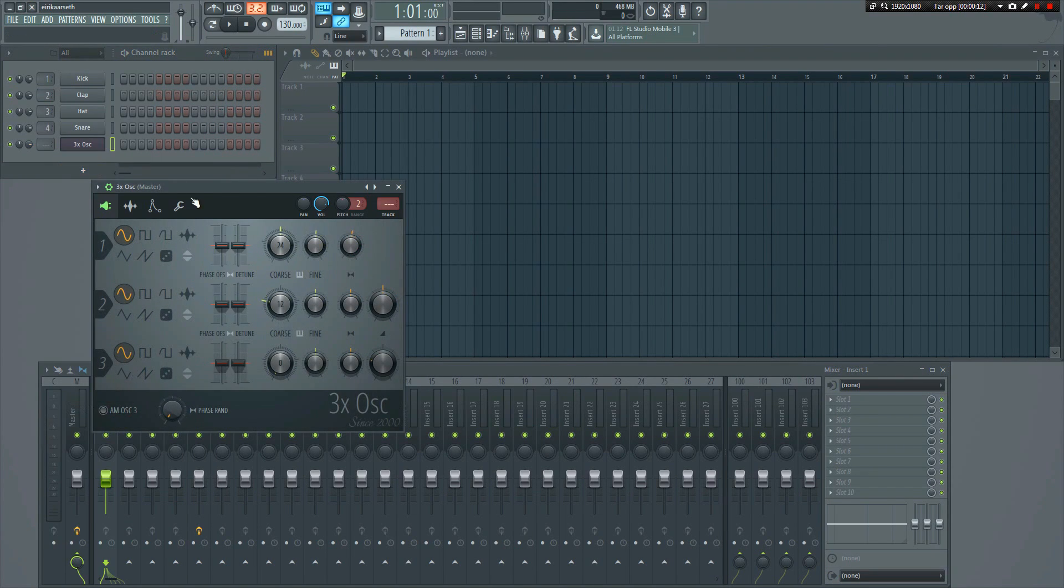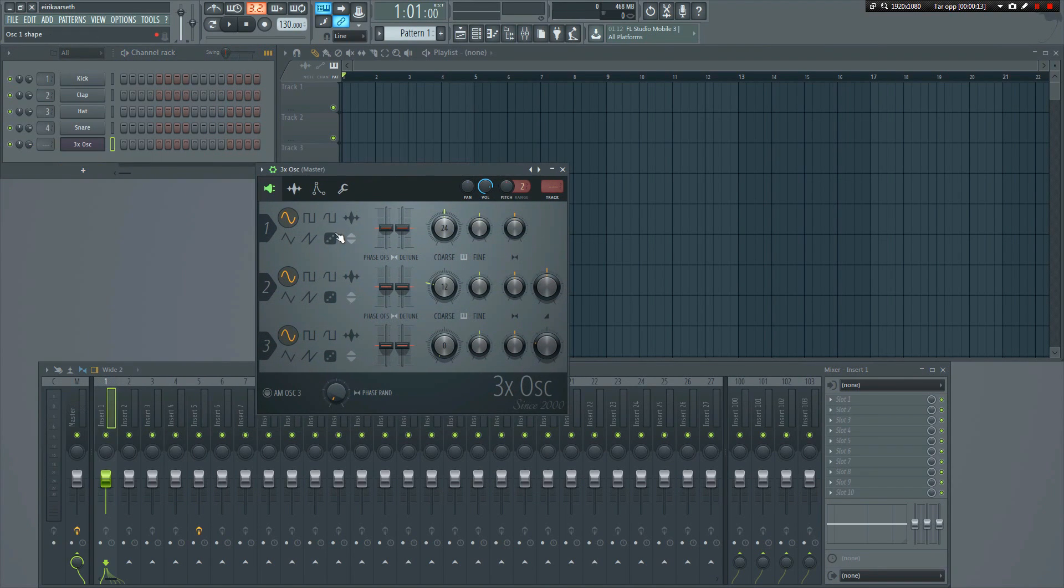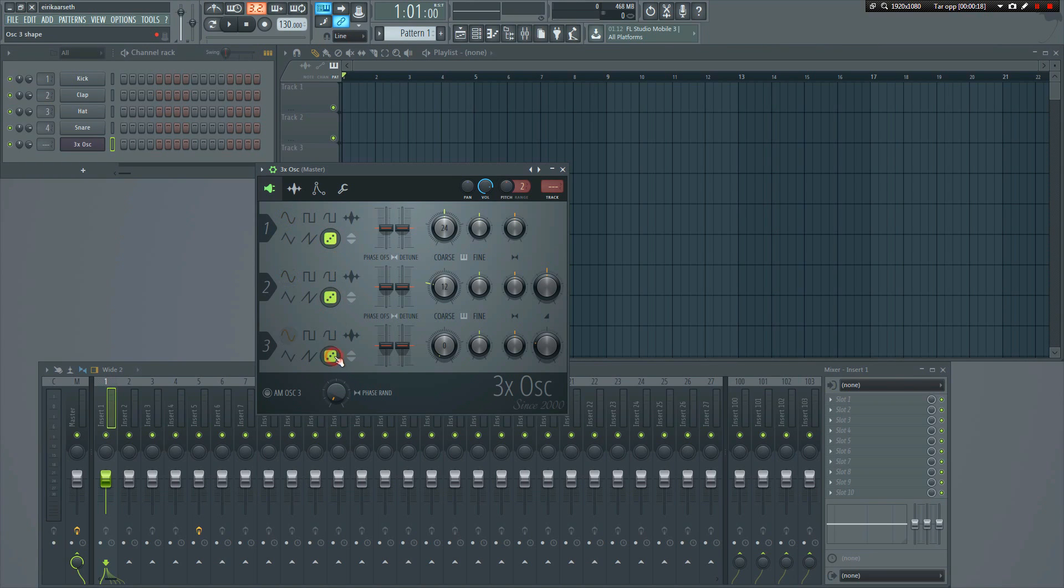Make sure you select the noise waveform on all three oscillators. That's the one with the dice symbol. As you can hear, it's now generating white noise.